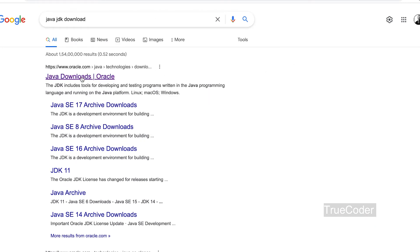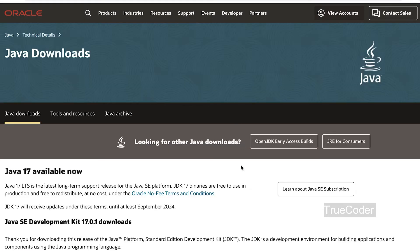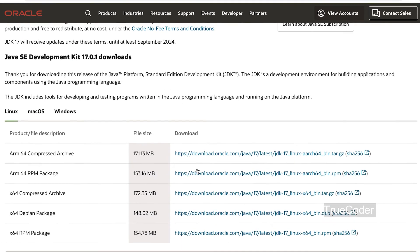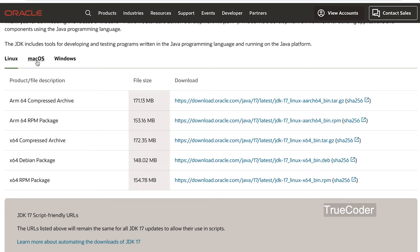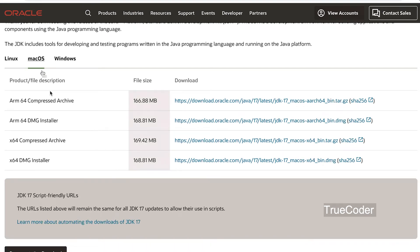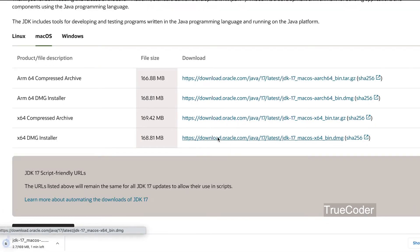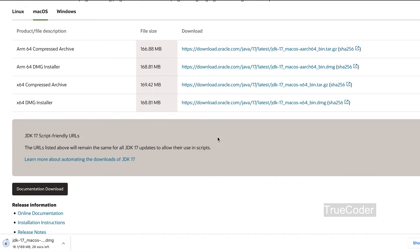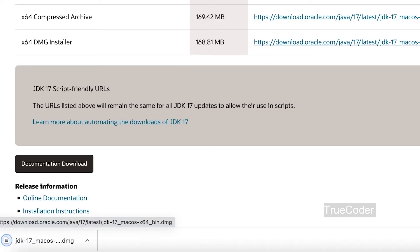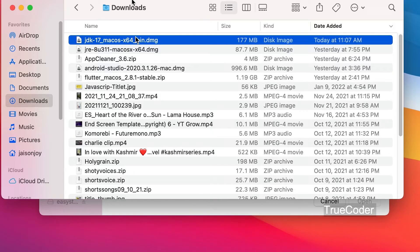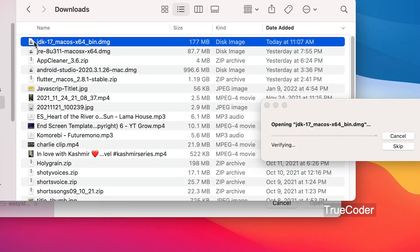Search 'Java JDK Download' and go to the Java Download site. Go to the download folder and double-click on the Java DMG file to install it.